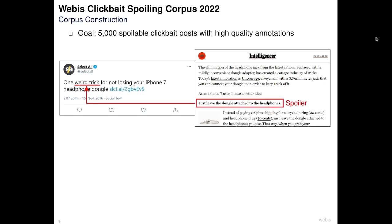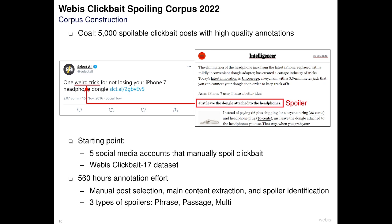To tackle this novel task, we created the Webis Clickbait Spoiling Corpus 2022. Our goal was to produce 5000 spoilable clickbait posts with high-quality annotations. We used 5 social media accounts that manually spoil clickbait and the Webis Clickbait 70 dataset to collect clickbait tweets and the linked pages. Overall we put 560 hours of in-house annotations into the creation of the dataset, manually filtered unspoilable or false positive clickbait posts, performed manual main content extraction to remove noise, and annotated the exact position of the clickbait spoiler in the linked document.